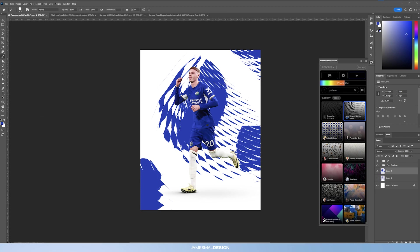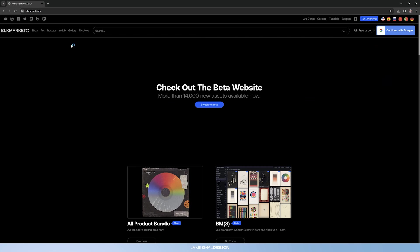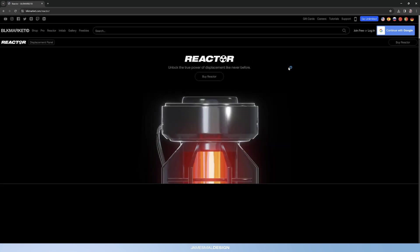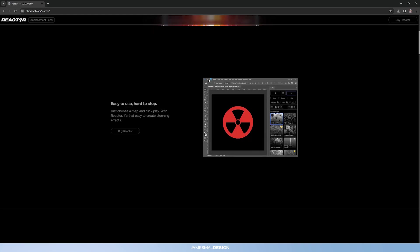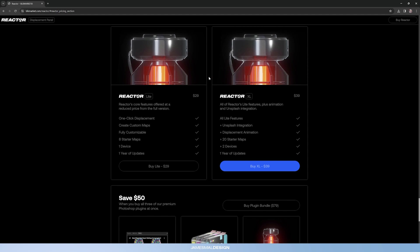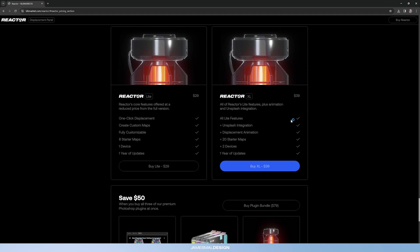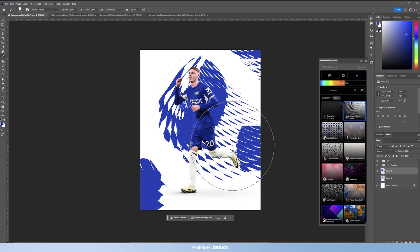I'll leave a link to Black Market's website below. When you load it in, go to Reactor and there's the plugin. It's an amazing displacement map tool, very easy to use, with endless possibilities. I'd recommend getting the XL Reactor — it's just a lot better, works on multiple devices, and is only ten dollars more at thirty-nine dollars, which works out to just over thirty pounds. I've had this for a long time and it never lets me down — you can create fresh looks with the click of a button.